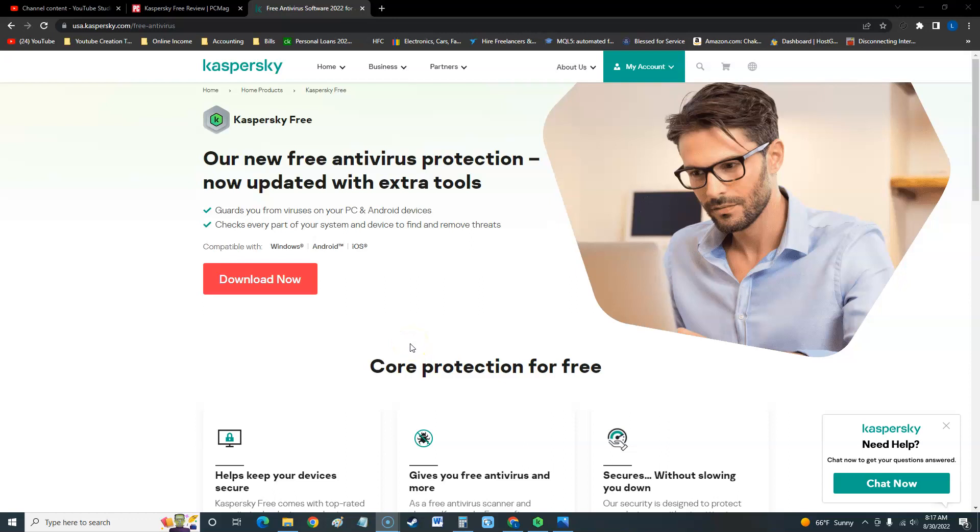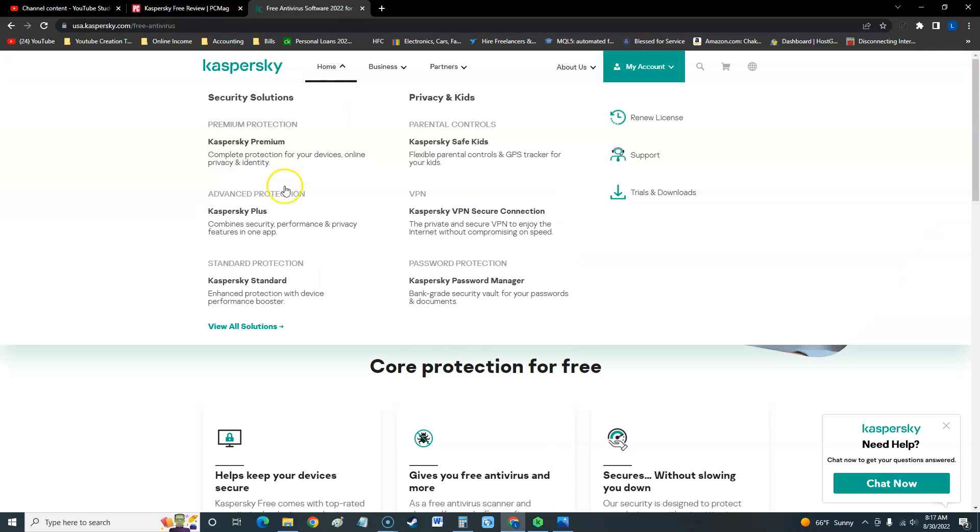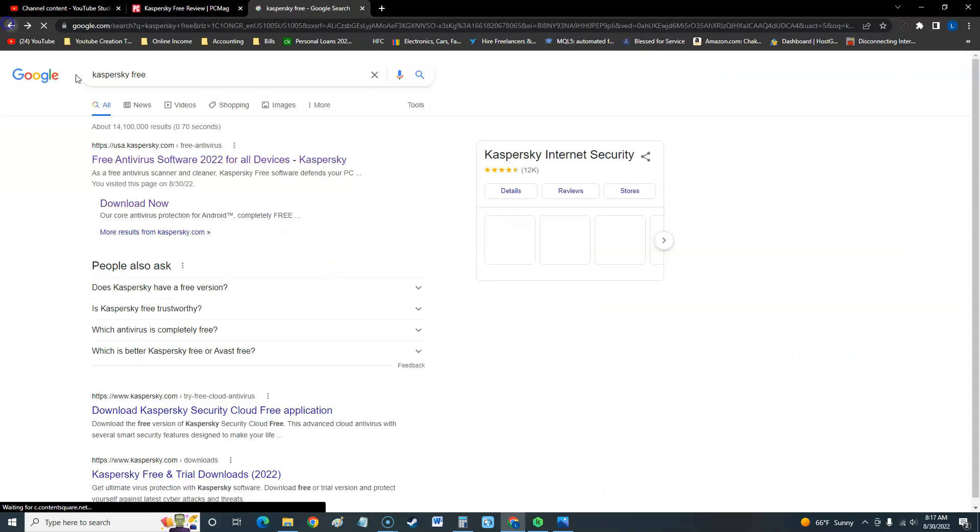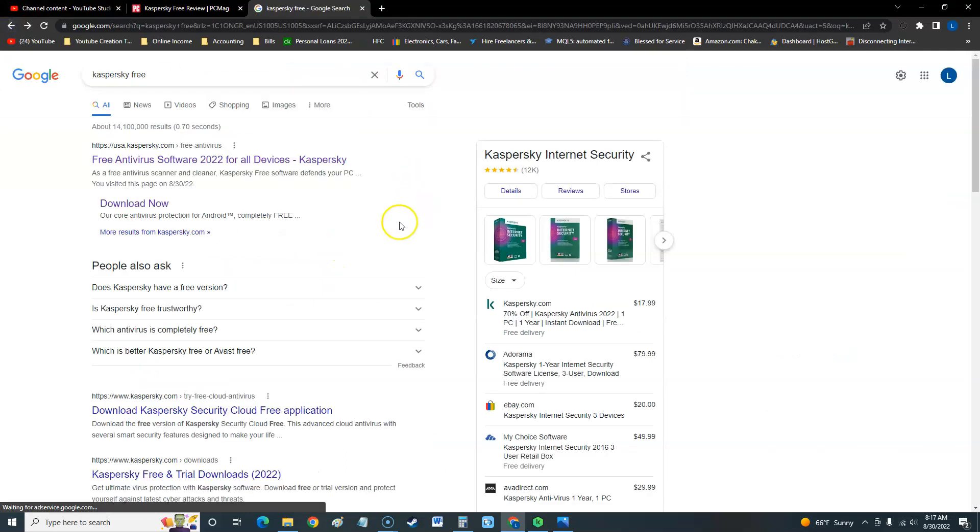How's it going guys, we're going to review Kaspersky free antivirus. If you go to the Kaspersky website, you will not find the free version anywhere. Instead they'll be making you buy it. All you can see is Kaspersky premium, plus, and standard. To get the free version you actually got to go to Google.